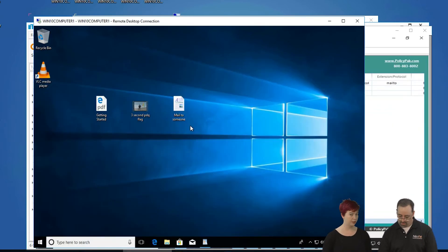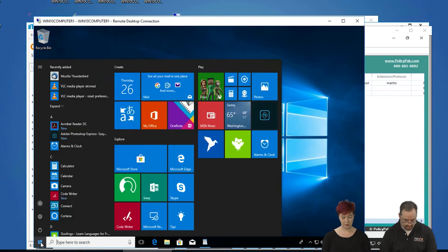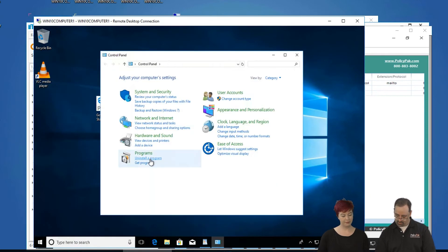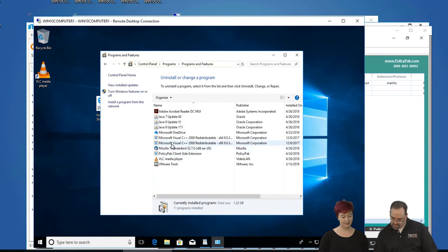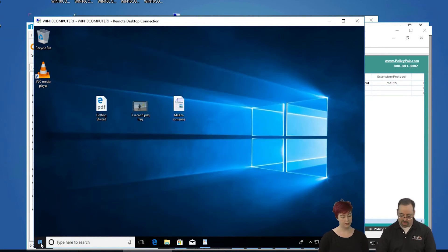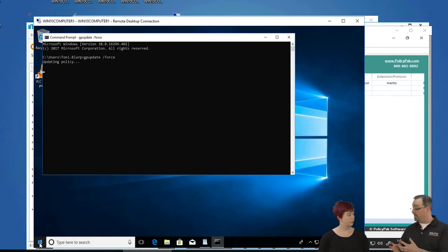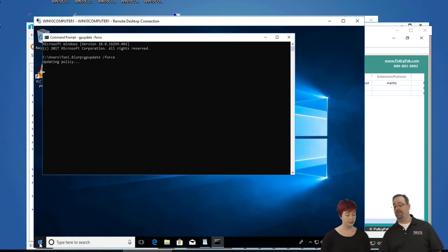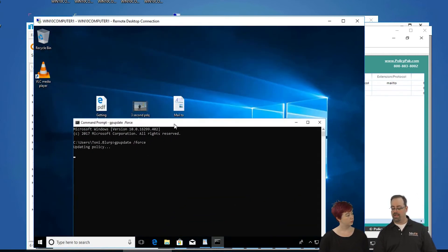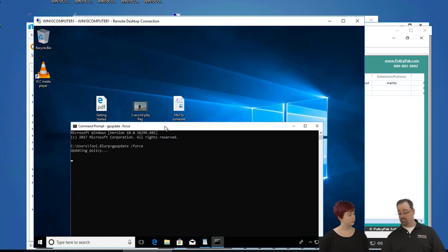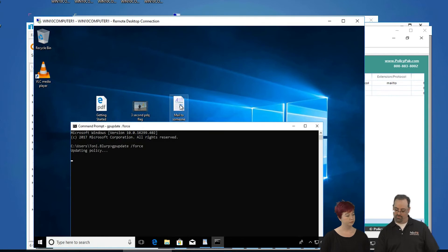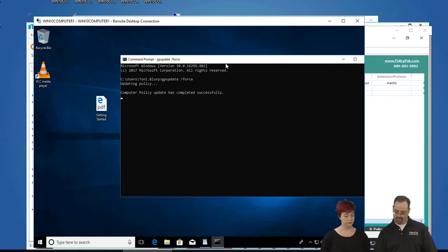Let's go back to the target computer and look at the Control Panel. I can see all the things I'm expecting. Now, in order for this policy to kick in, two things have to happen. First, the group policy object has to be applied to the machine. But this one is a little extra special — you also have to log off and log back on to see the final results. So we're going to run GP update first, then log off and log back on.